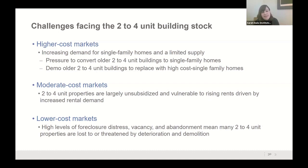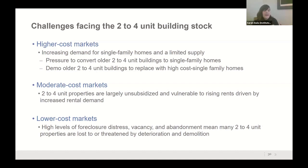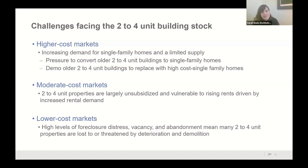In low-cost communities, high levels of foreclosure distress, vacancy, and abandonment mean that many two-to-four unit buildings are lost to or threatened by deterioration and demolition. We also linked lost two-to-fours to historic foreclosure filings, finding foreclosure was a common pathway. This suggests the role of housing insecurity in the loss of two-to-fours.